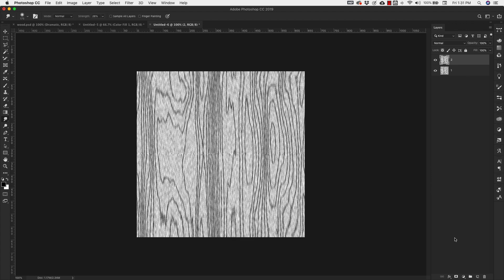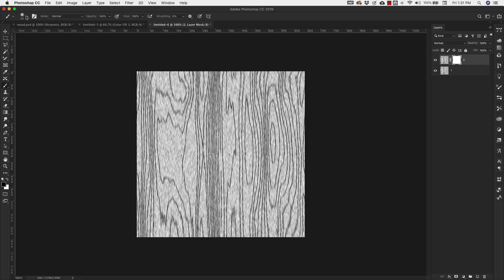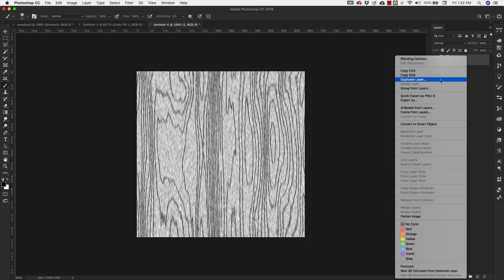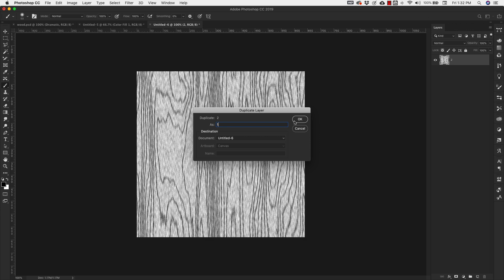With Layer Two selected, add a mask. Press B on your keyboard to bring up the brush — use a soft round brush at normal mode, full opacity — and paint over that crease to remove the line. Now hold Shift, grab both layers, and press Ctrl+E to merge them. Right-click and duplicate that merged layer — this will be Layer One, and the other will be Layer Two.